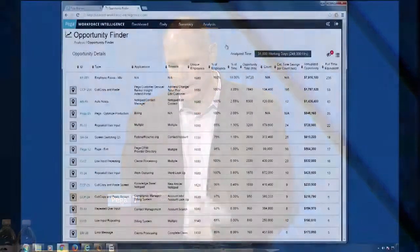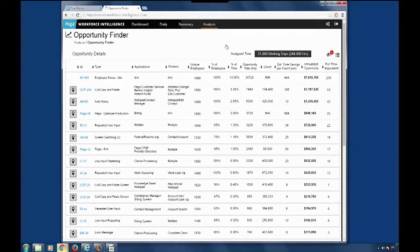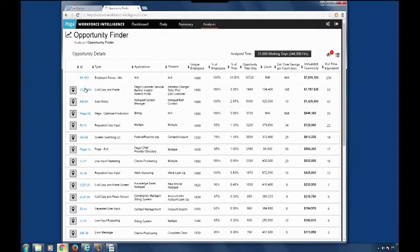That's right. And here, actually, I see a cut, copy, and paste opportunity that looks like it's for address change. So why don't we drill into that one?